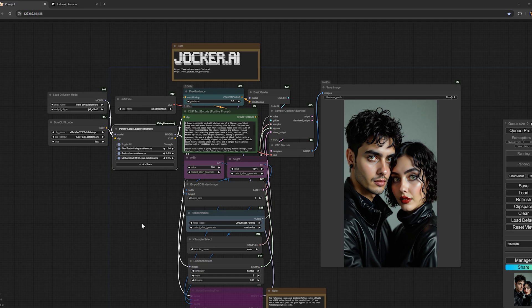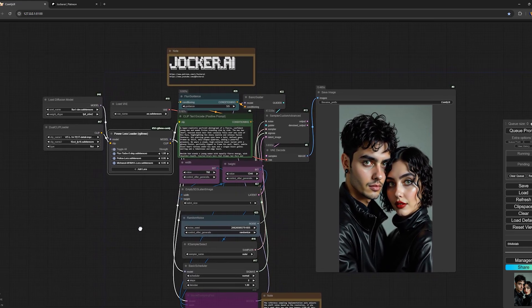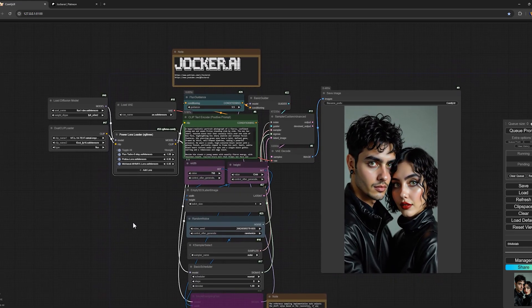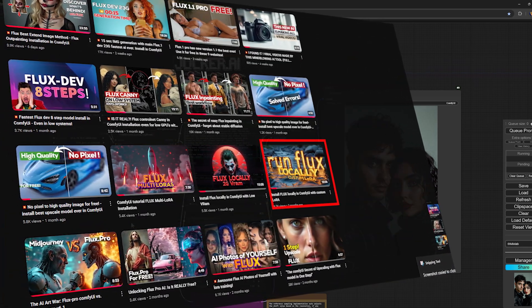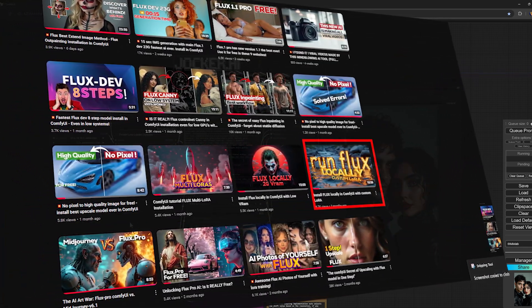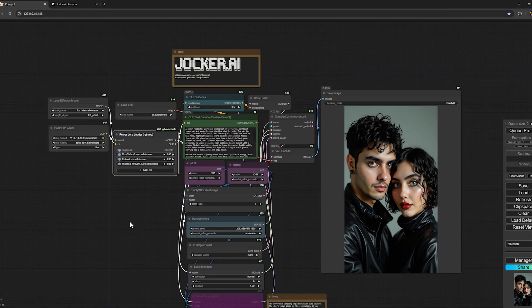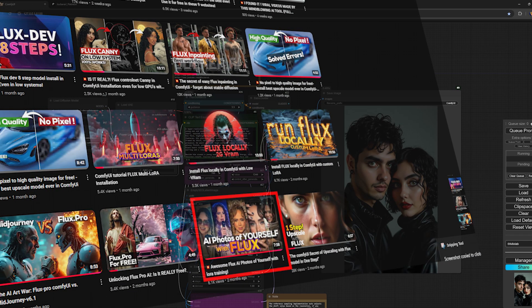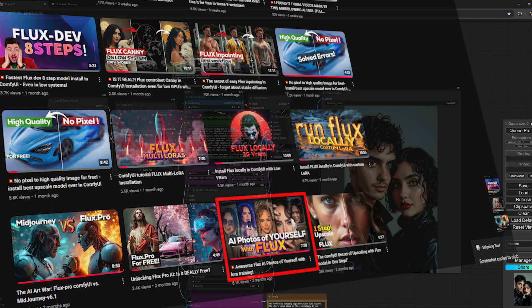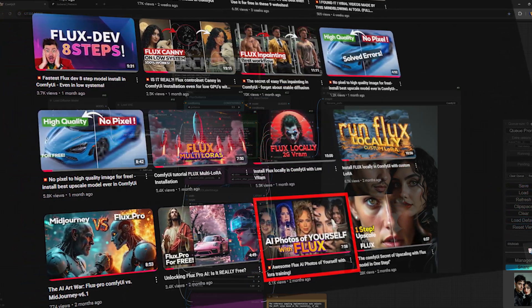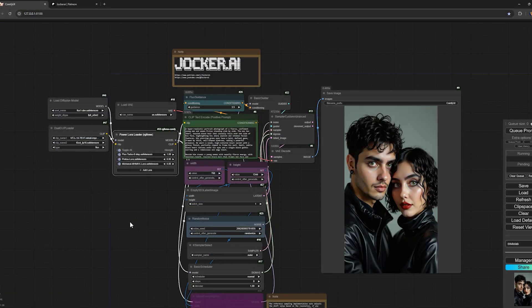To get started, we'll enter ComfyUI. If you're hearing about ComfyUI for the first time, make sure to watch the video shown here, where I explain in detail how to install and use ComfyUI on your system. Also, if you're not familiar with personal LoRAs or how to create photos of yourself or your loved ones using Flux and AI, go watch that video where I explain in full detail how you can have and use personal LoRAs. Once you've seen those videos, come back here and continue watching.